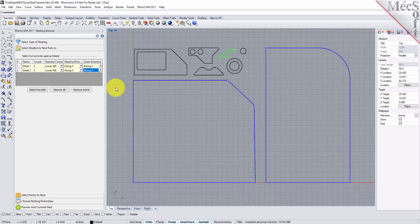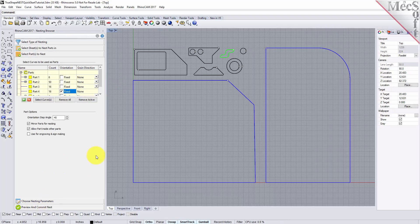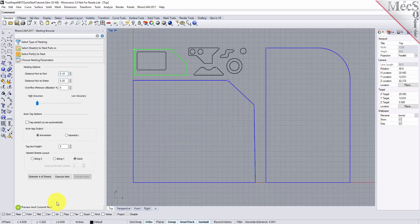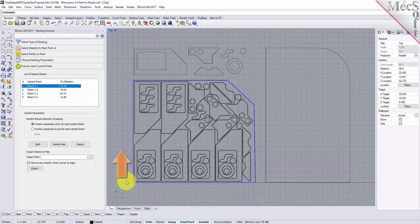Then, on the select parts tab, we will set the grain direction on part 1 to be along Y. Now we will select the choose nesting parameters tab, execute and preview the nest again. And we see that those parts are aligned vertical now.